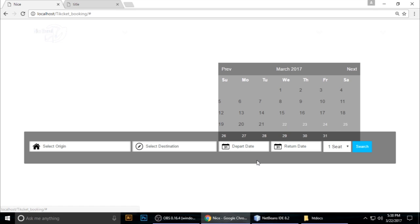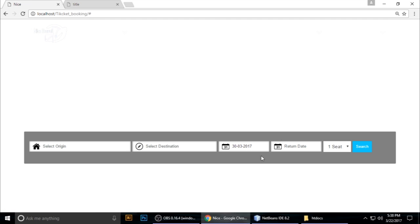By default, when you choose today — which is 22 — previous dates are automatically disabled. You cannot select earlier dates. So it's automatically disabled. How can we make this using jQuery and jQuery UI? Let's get started from scratch.